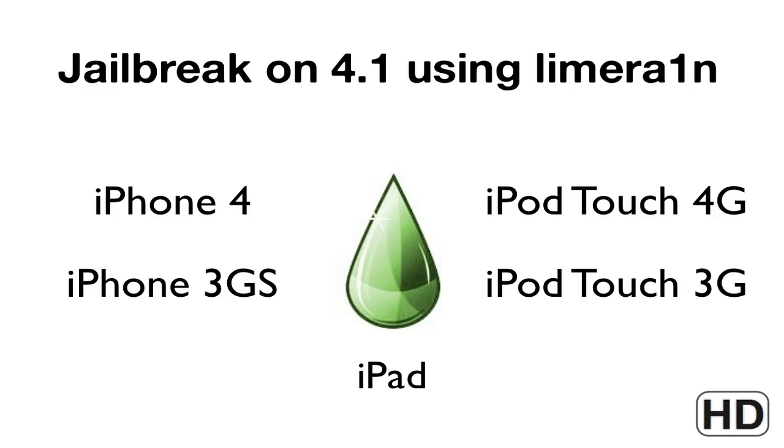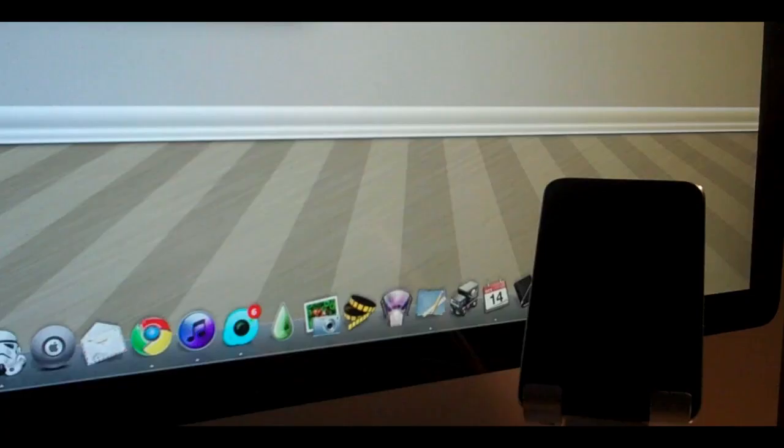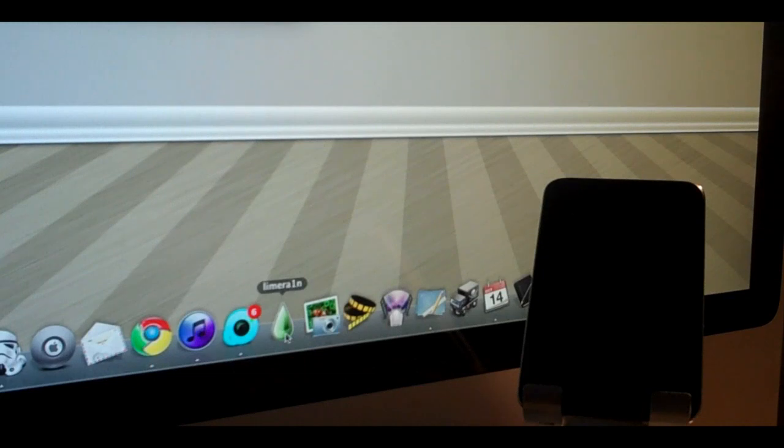We're doing this on firmware 4.1 using LimeRain for Mac. This is actually really simple. Right here in my dock I have LimeRain. I'll have a link in the description where you can download it. I'm just going to open that up.